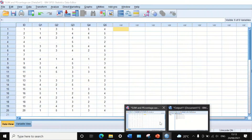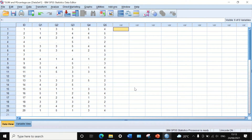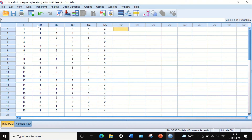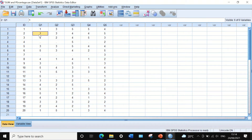Here in this SPSS data view I have extracted data from a larger dataset in which I have 20 participants answering five questions. Question number one to question number five, and their responses were recorded based on a Likert scale from one to five — five indicating strongly satisfied and one indicating strongly disagreeing with the statement or question.